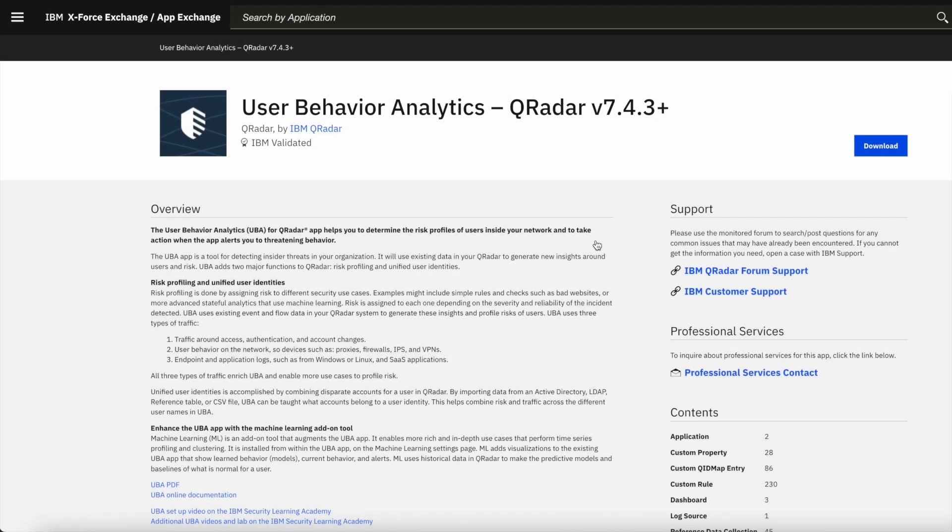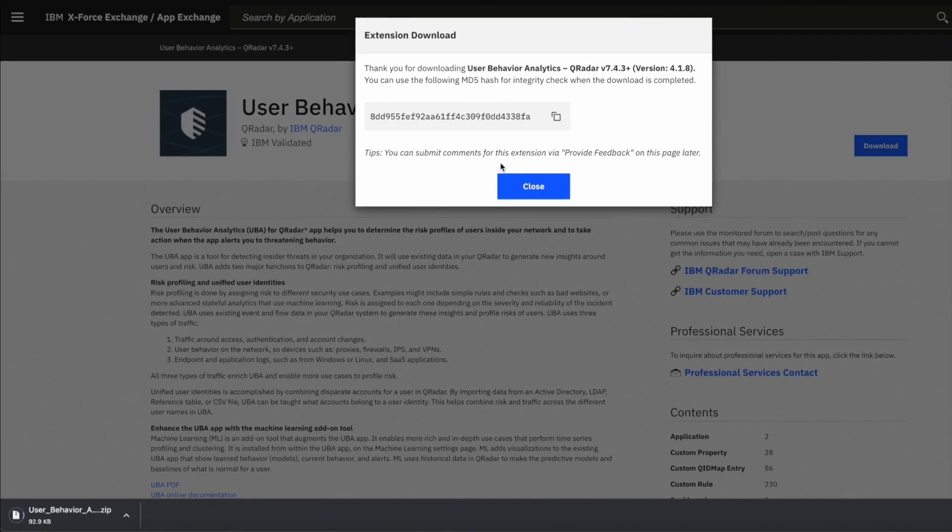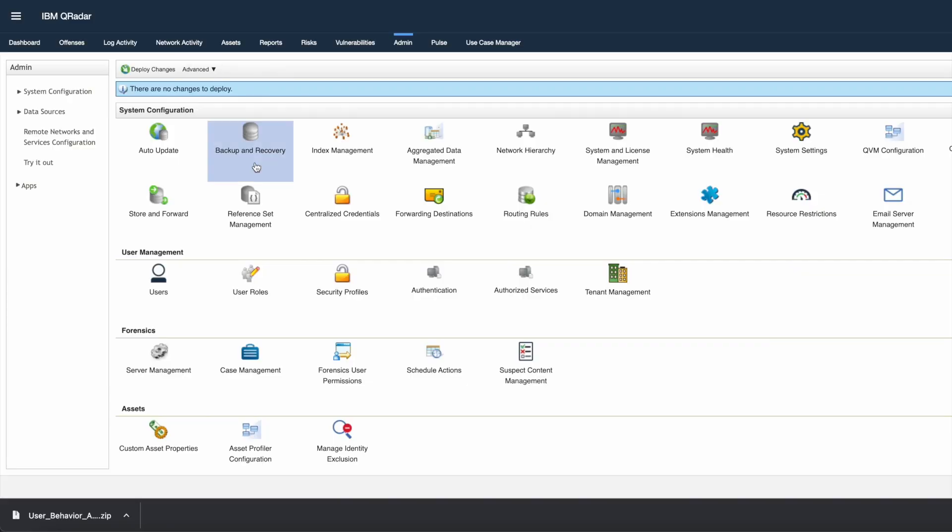After hitting the download button, it will start downloading a zip file. In the popup box, you can see the MD5 hash for integrity check when the download is completed.